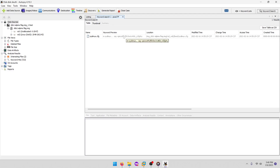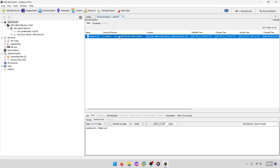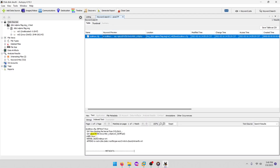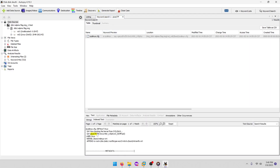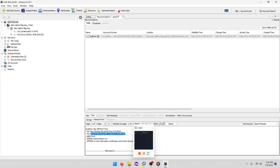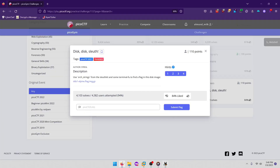You can see part of the flag right there in the keyword preview. We'll click that and there's our flag: 'forensicator_neophyte'. We'll grab that, copy it, paste it in, and submit.